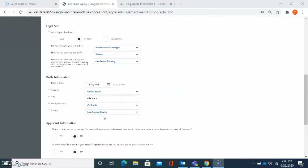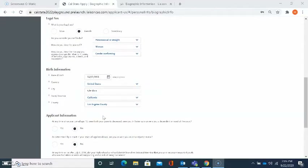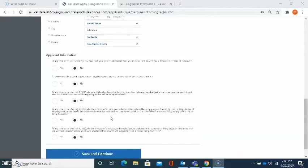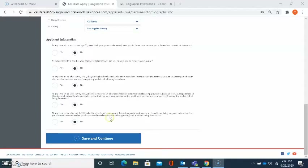Please keep in mind that your responses are kept private and secure. The next question will ask about birth information. Please click on the calendar to select your date of birth. It will also ask for country, city, state, and county. The last section will ask additional questions about applicant information. Please be sure that you go through each question and read them carefully. Once you're finished, please select save and continue.